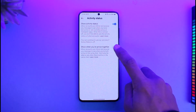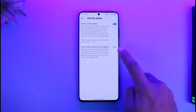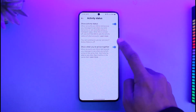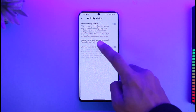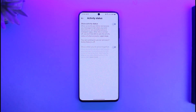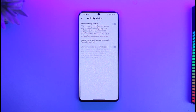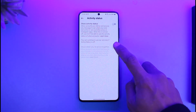Once you tap on Activity Status, by default both options are going to be turned on. What you want to do is just turn off the one that says Show Activity Status. After this, no one else will be able to view your activity status on Instagram, but as a result you will also not be able to view other people's active status.